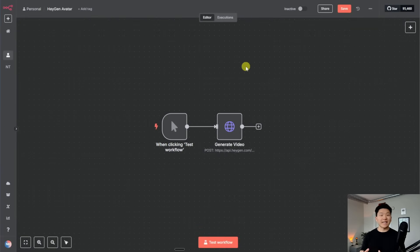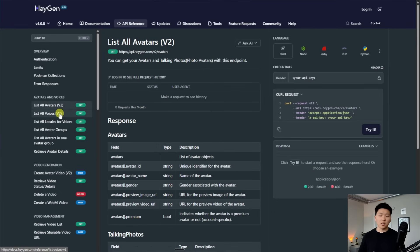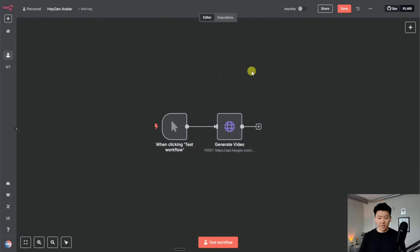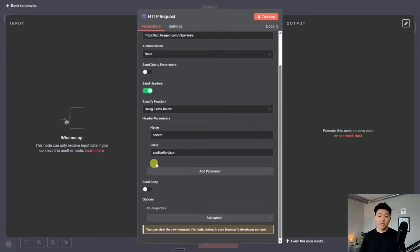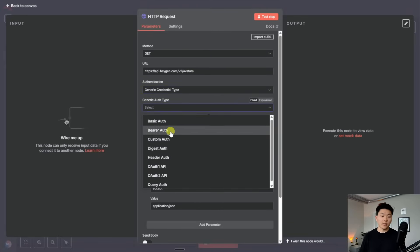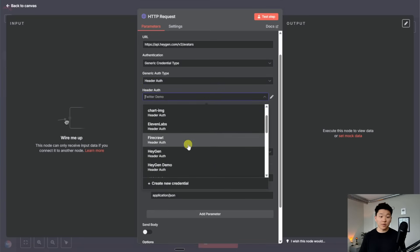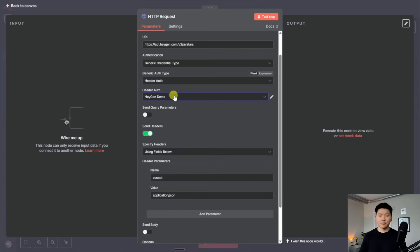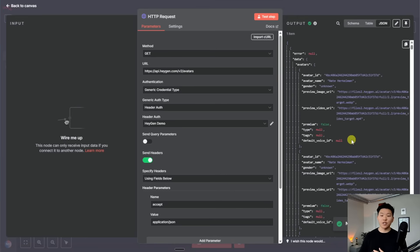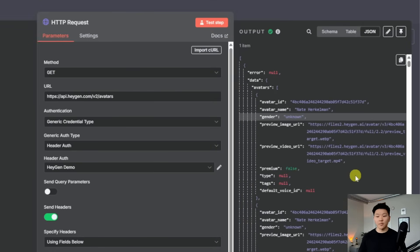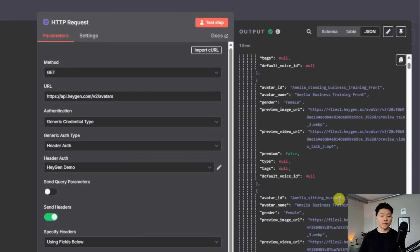If you want to dynamically pull in different voices and avatars, you can go to the documentation — on the left there's 'list all avatars' and 'list all voices.' To show you how that works, we'd come in here, get the curl request, copy it, come back into the workflow, open up a new HTTP request, and import the curl. Everything's set up, and because we've already saved our authentication, we just go to header auth and choose our HeyGen credential. When we hit test step, this is going to access our HeyGen account and pull back all the avatars — there's going to be a ton, including our own plus all the prebuilt avatars available on HeyGen's servers.